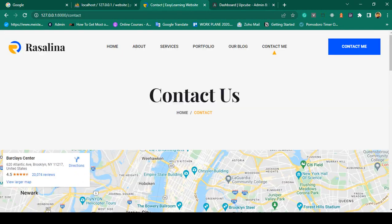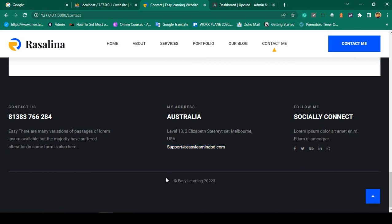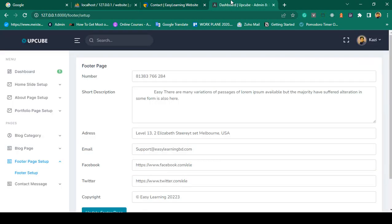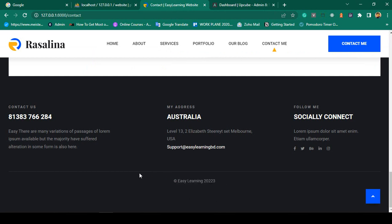There is also a footer setup where you can update all footer data — phone number, short description, address, email, social links (Facebook URL, Twitter URL), and copyright text. Everything is dynamic. After clicking 'Update Footer', the footer is automatically updated on the frontend.